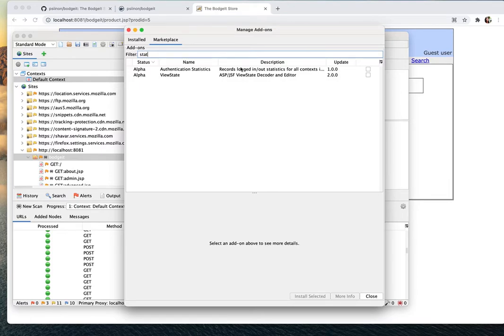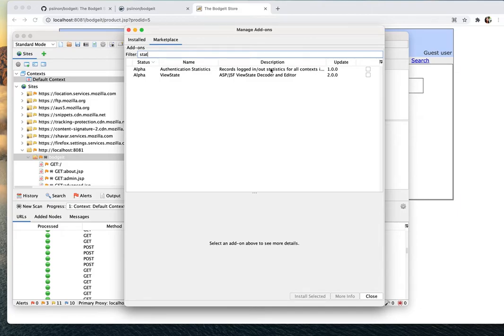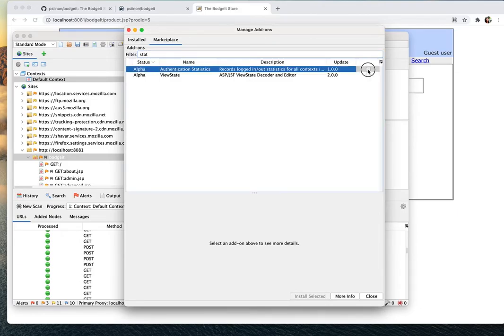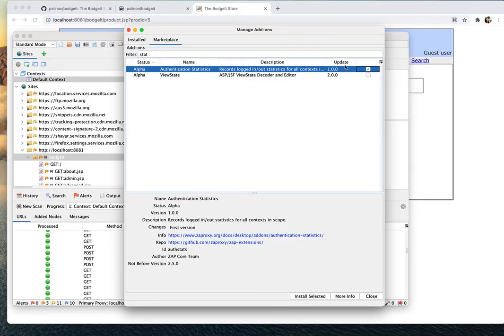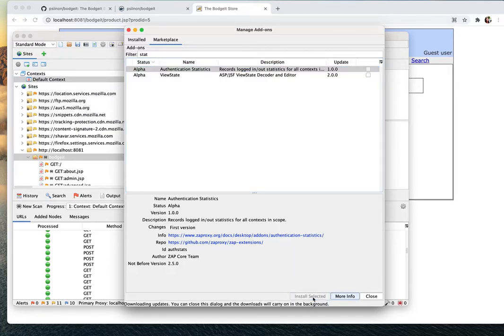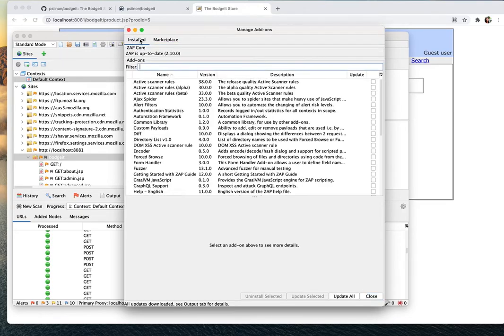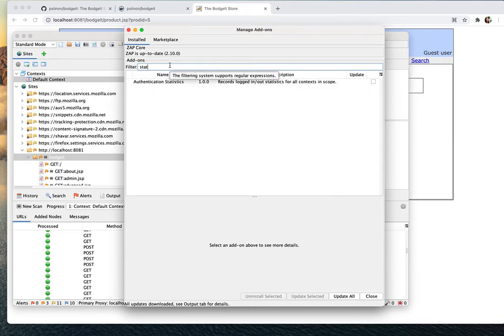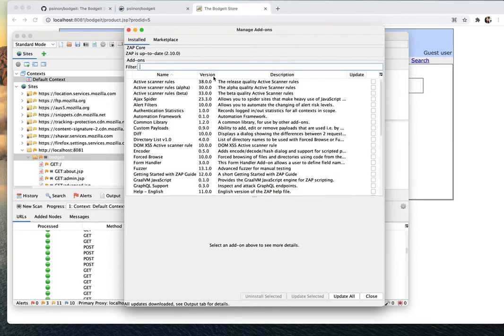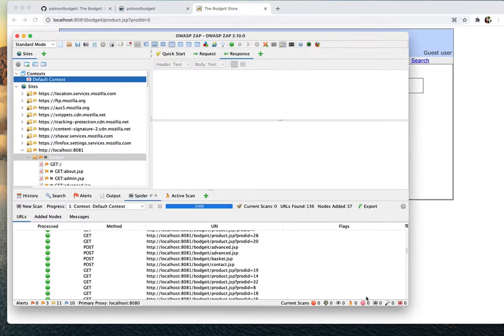This is authentication stat, so it's going to record the login lockout statistics to see how many times it locks in and locks out. So I'm just going to install it. Click on it and then click install selected. Okay, now it's done, let's check.